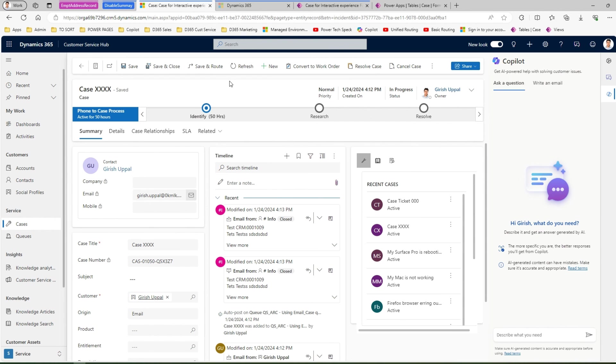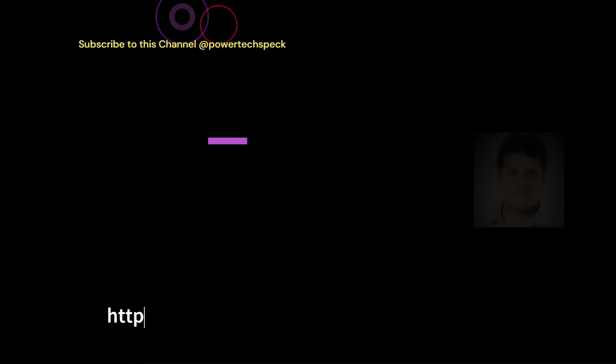This is how you basically turn off the case summary co-pilot section within Dynamics 365 customer service application.